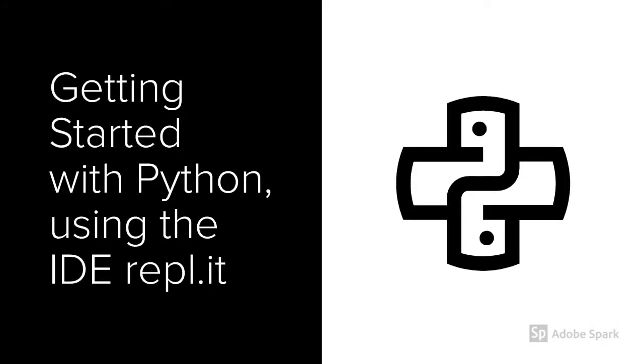There are lots of different tools you can use to write Python, but we're going to highlight an online code editor called Replit. Replit is awesome because it's free and it runs right in a web browser on any device. No need to download anything.